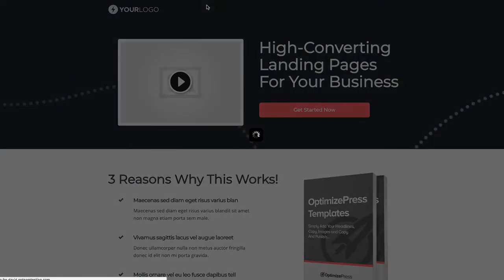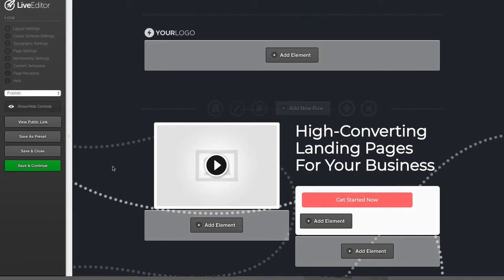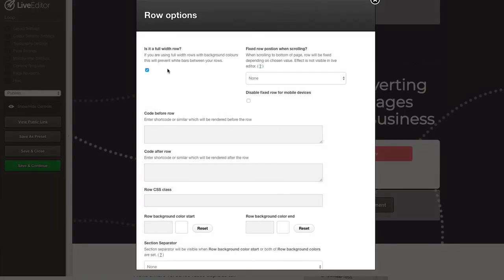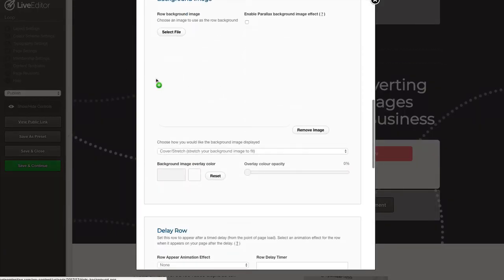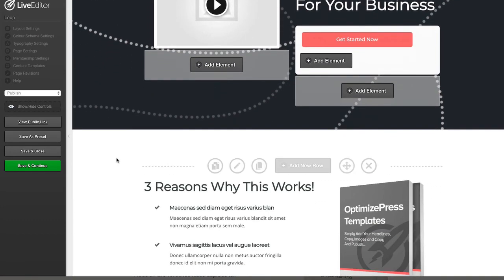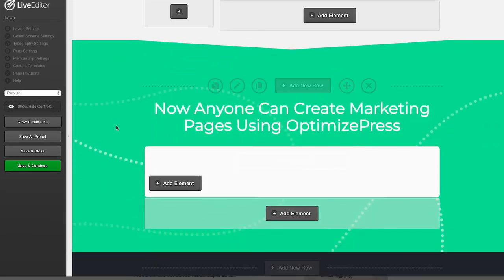Let's jump into the editor and I want to show you that looping background. You can see it looks a bit different here because you're seeing the full image. If we scroll down, this is basically set to cover and stretch, so when it's set to cover and stretch you're only seeing a small portion of that image when it's actually live on the page. That same image is then being used on this background section as well.